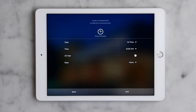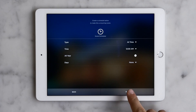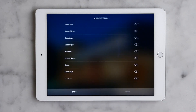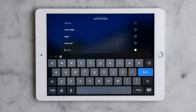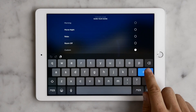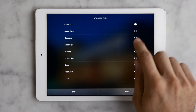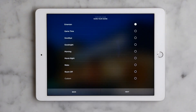This takes us to a page where we can set a schedule for the scene to trigger. We'll cover this in another video, so let's just tap skip. Now we can name our scene, either by selecting an existing name or by creating a scene name by tapping this custom button, which brings up a keyboard. Since we just created a scene for entertaining, I'm just going to select Entertain up here, then next.